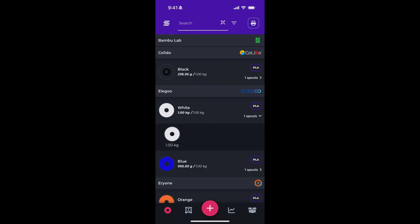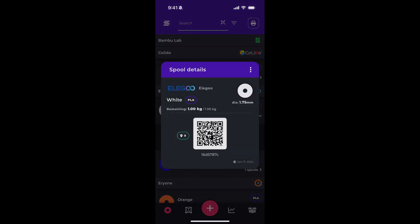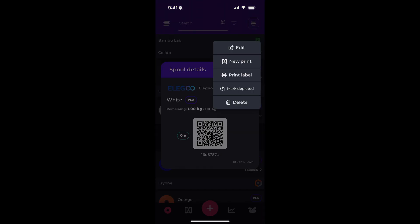So in this case, if I tap on that spool, I'm presented with the spool details, and if I tap the three dots on the top right corner, you'll see I'm presented with a menu with additional options.